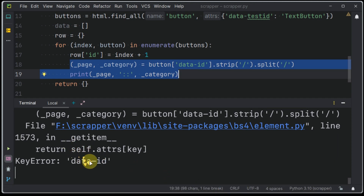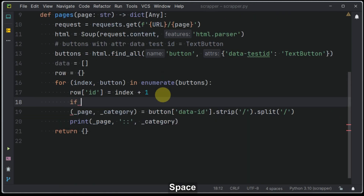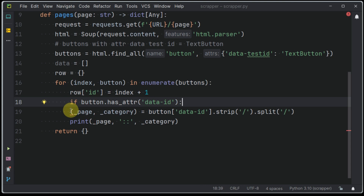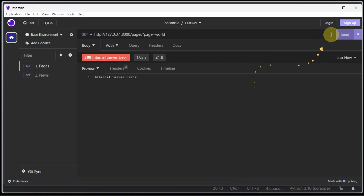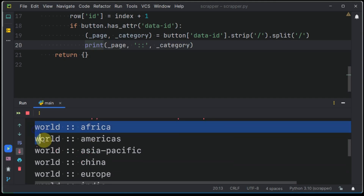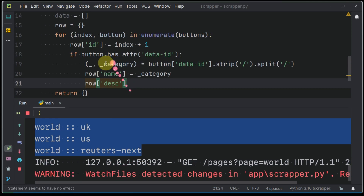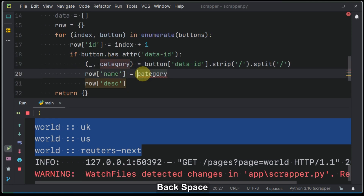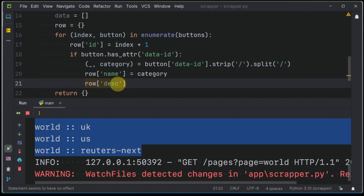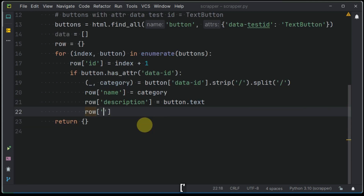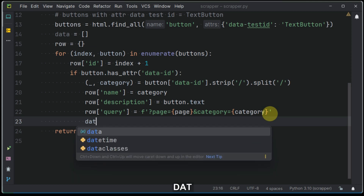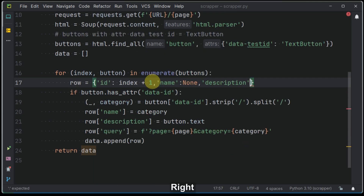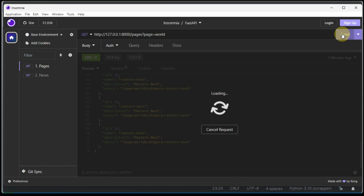When we test we get a key error indicating that one of our buttons does not have that data-id attribute. Let's go further to check each button if it has a data-id attribute. Successful — we have no error this time, and if we check the console we find the printed page and category. Let's go further and populate our return dictionary with this data. I am adding description and query keys into our dictionary, and after that I will append the row dictionary to the data list object.